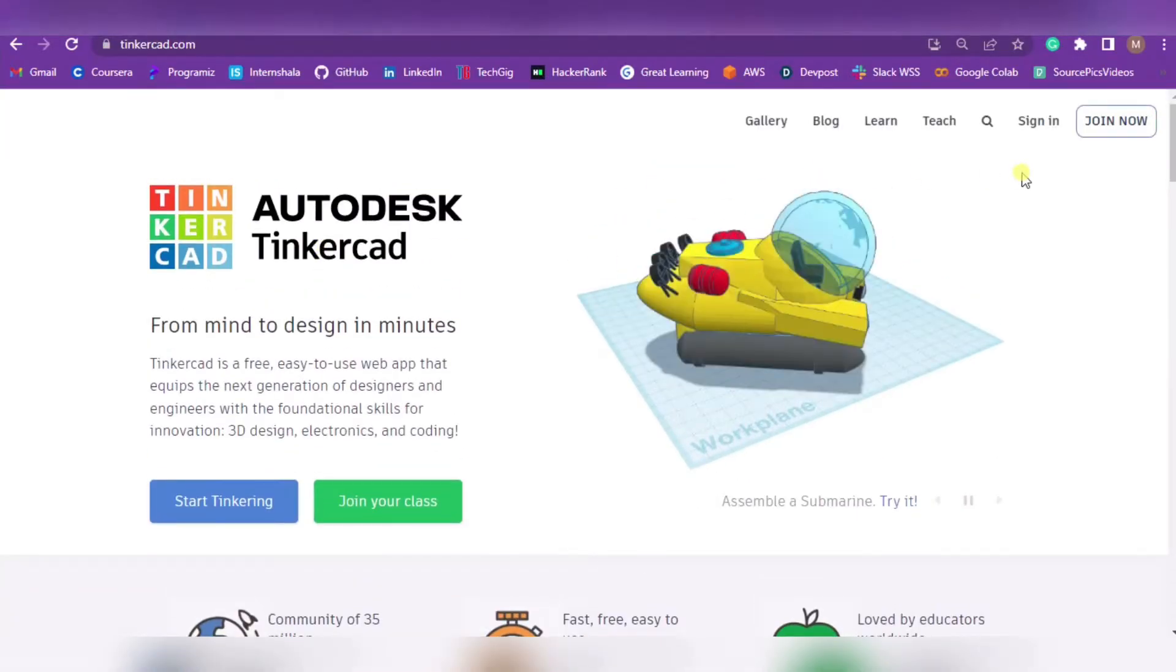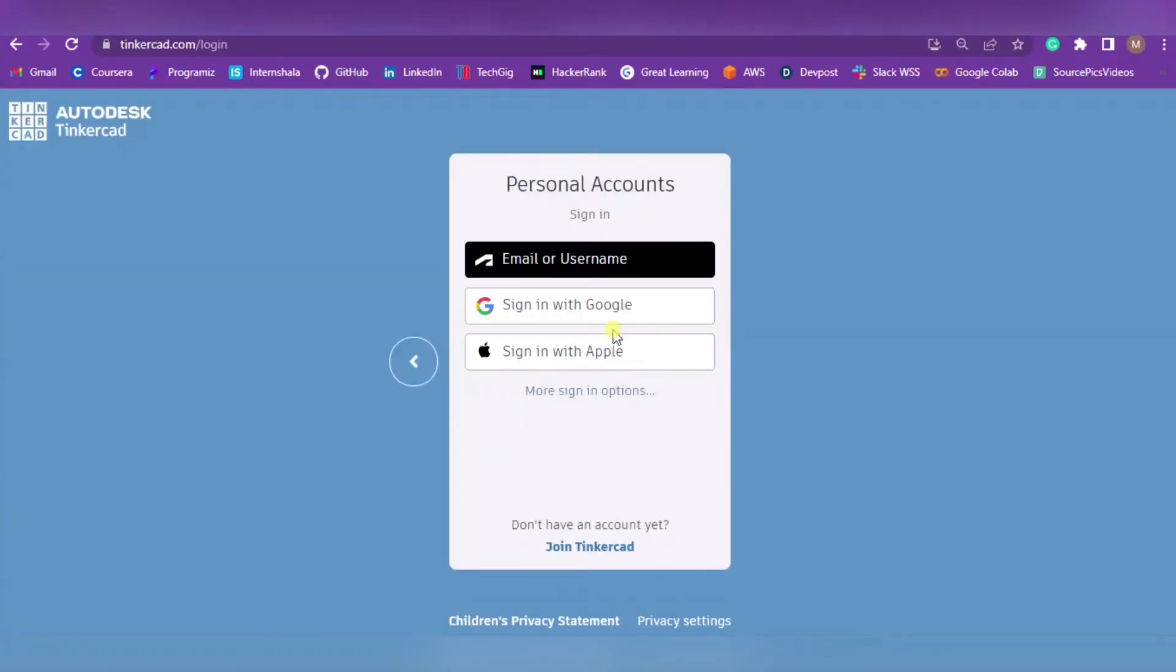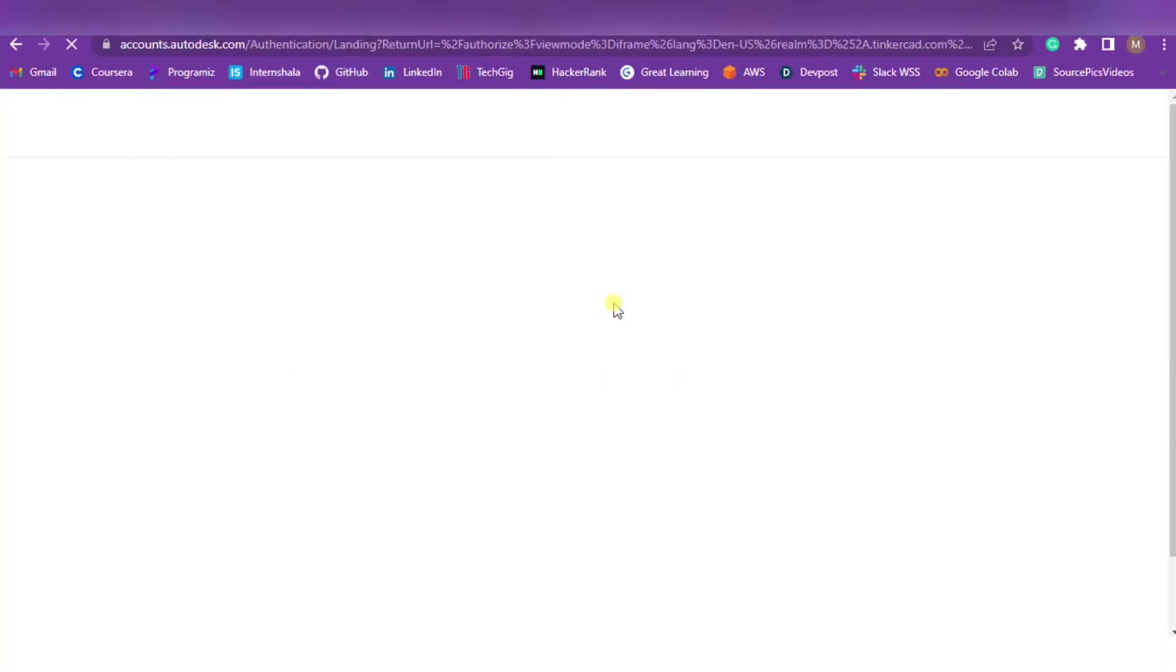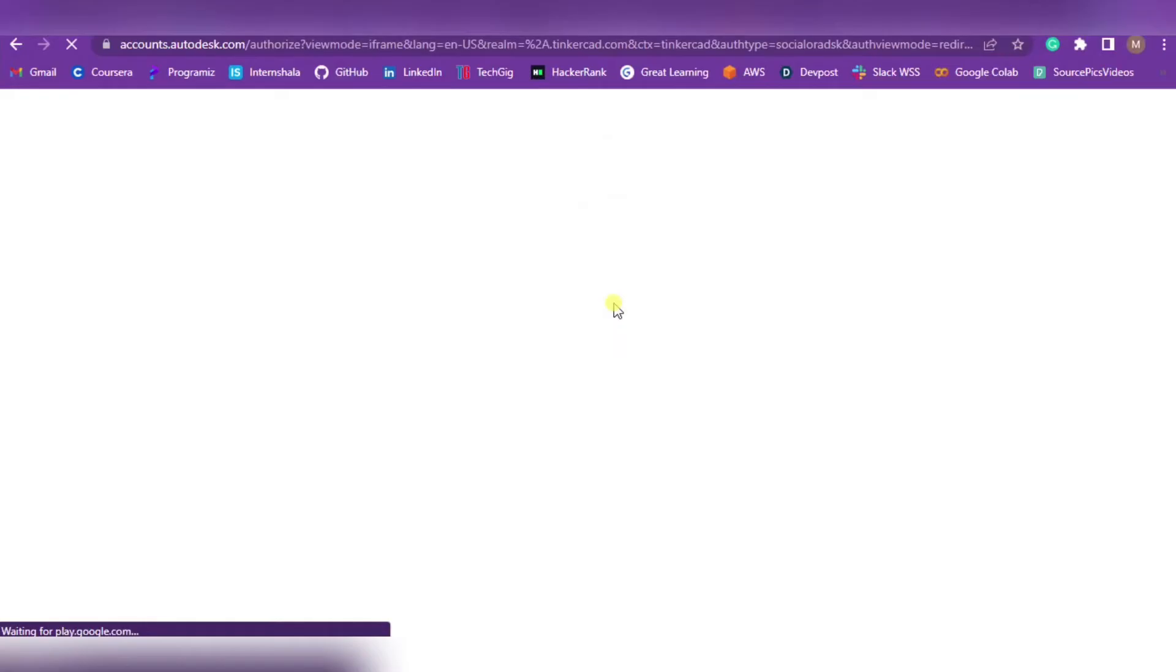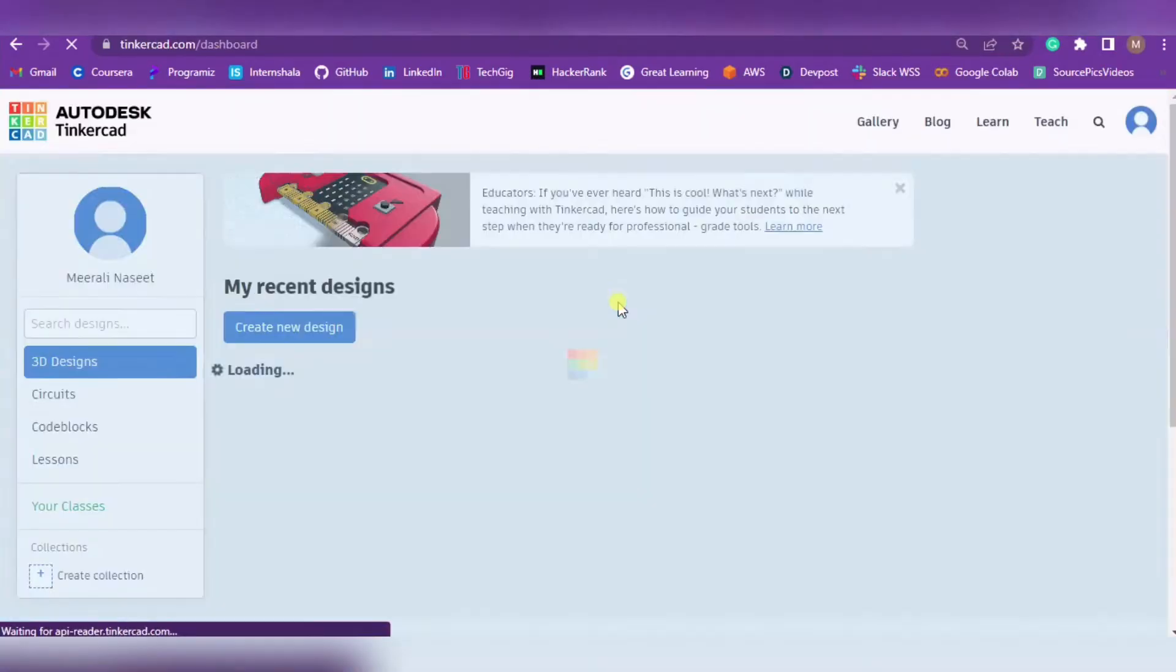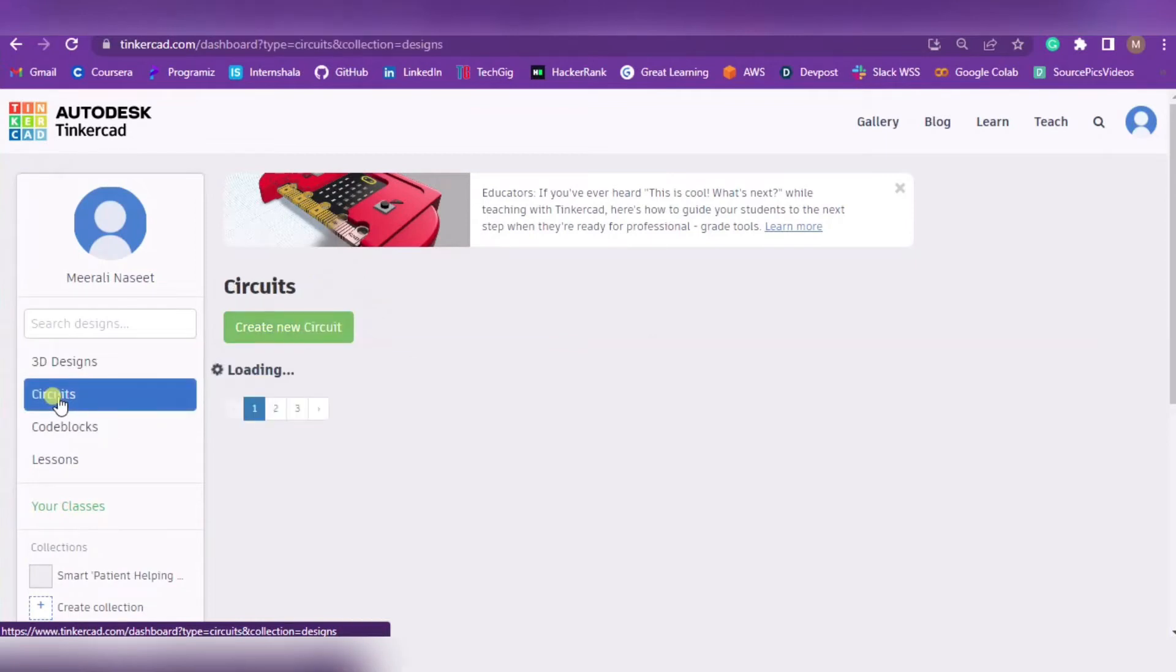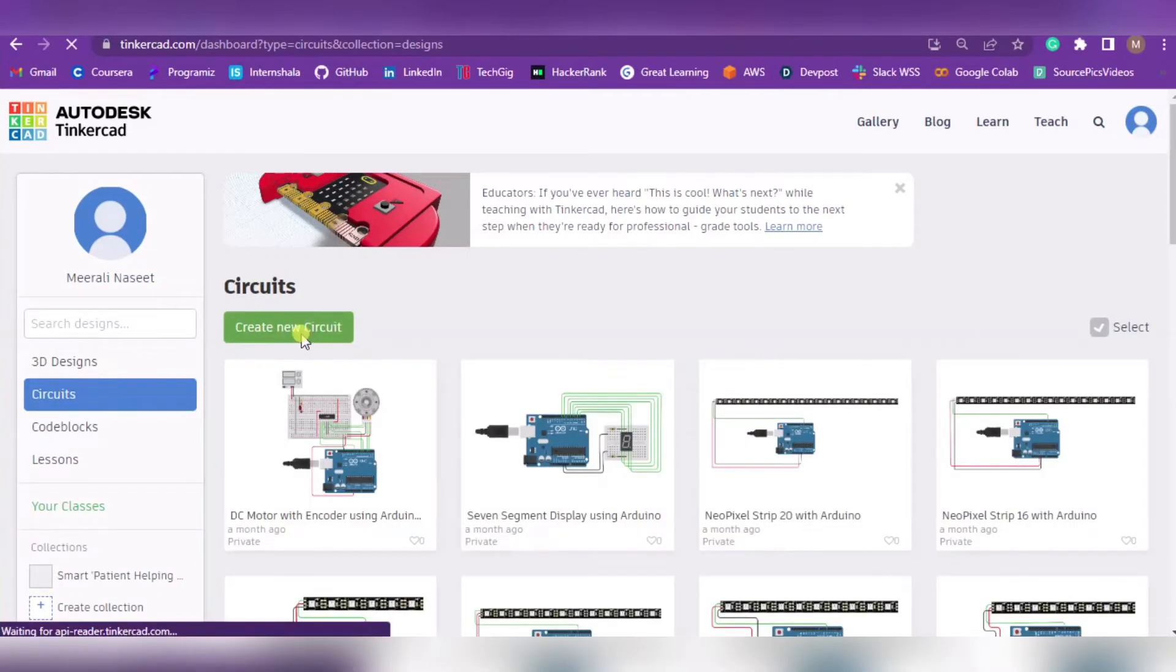Next process is sign in, personal account, sign in with Google. After this, go ahead with Circuits, then click on Create New Circuit.